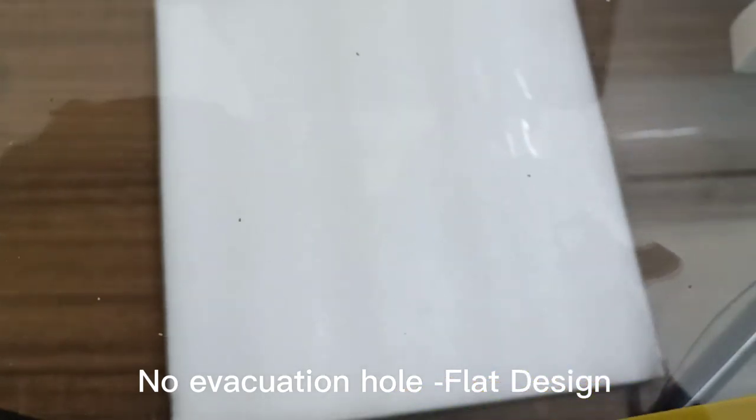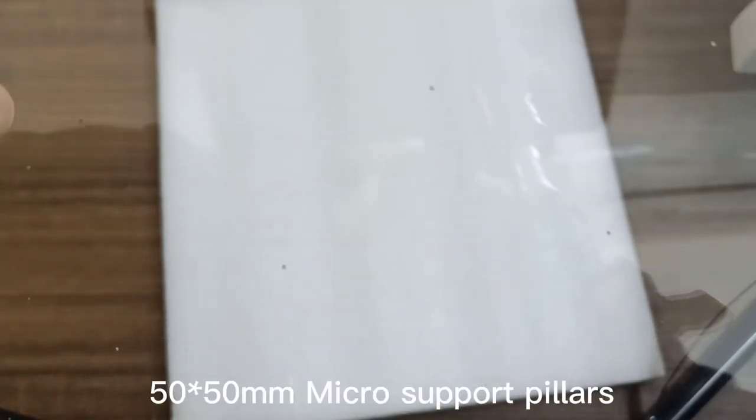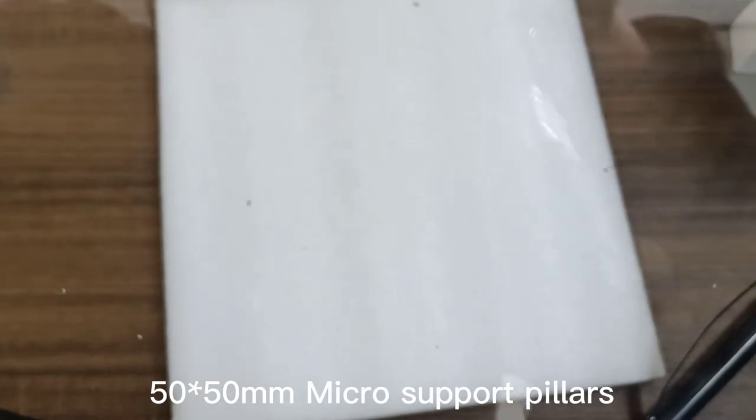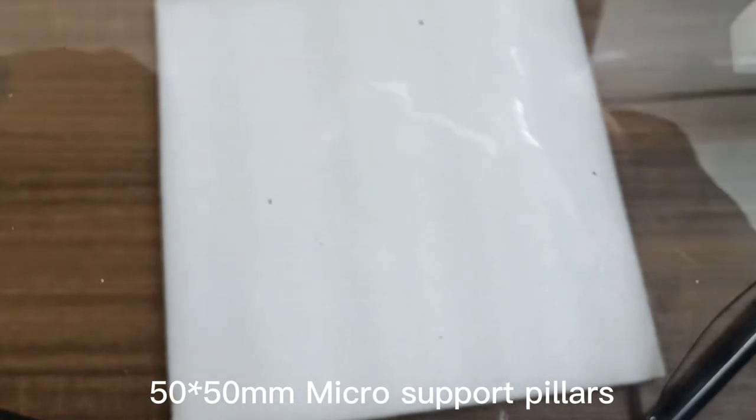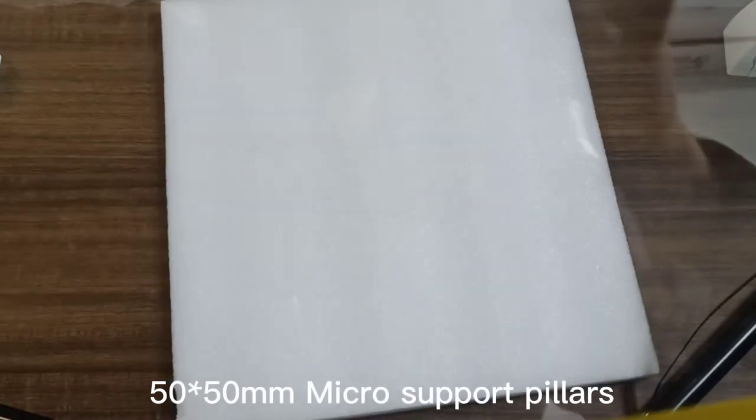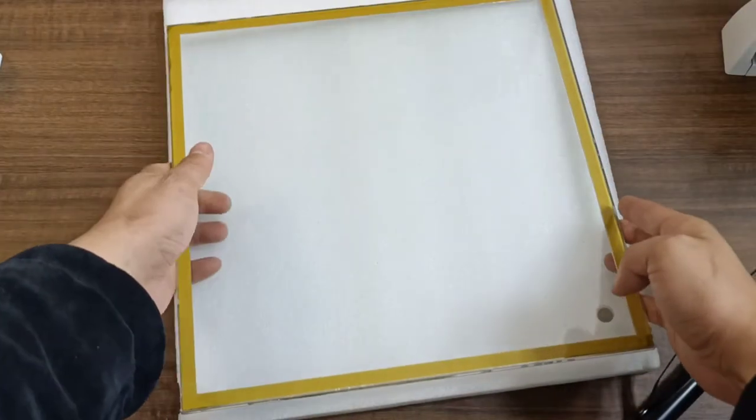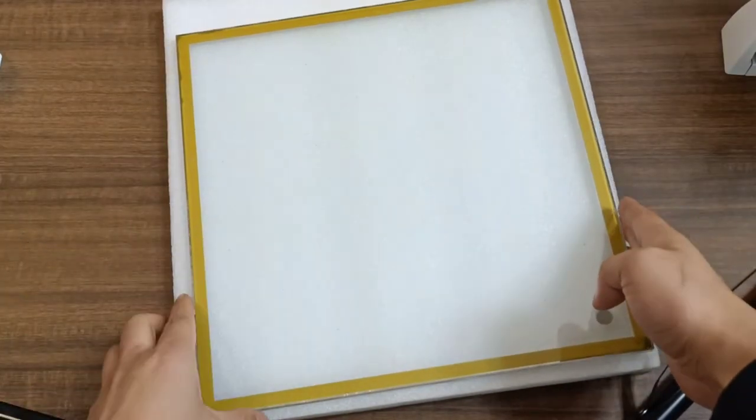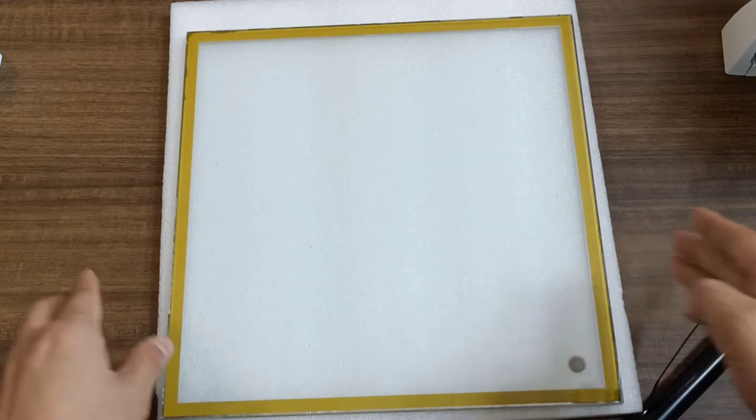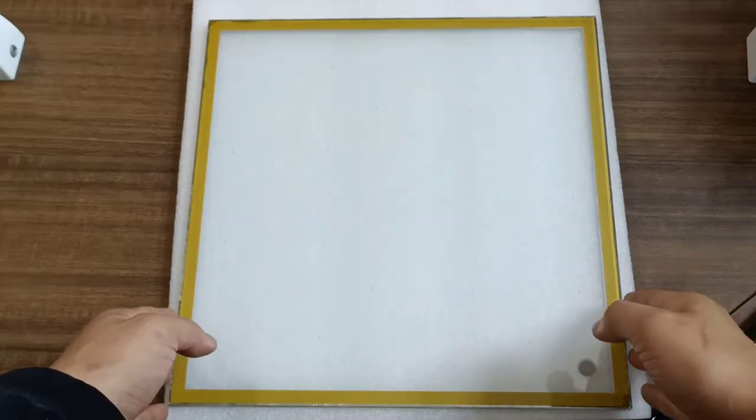And here are the micro support pillars. The distance between different pillars is about 50 millimeters. Now the distance between us and the glass panel is about 500 millimeters, and we can hardly note the existence of the pillars.